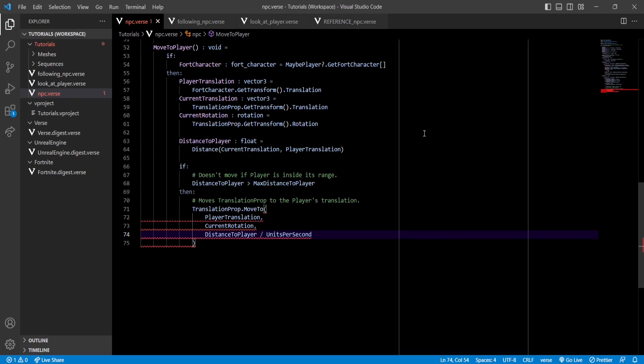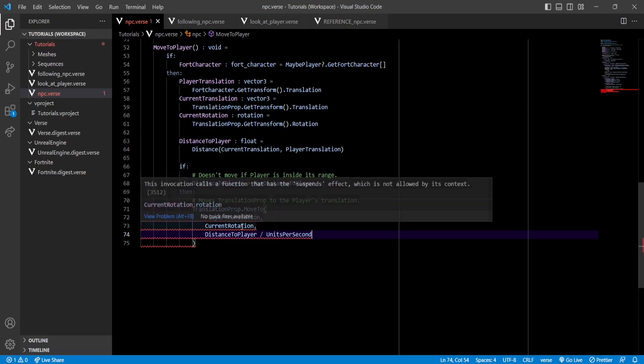And finally, for the amount of time it will take to move, we can calculate it by dividing our distance to player by the units per second. Now you'll see how it gives an error. If we hover over this, we can read that the invocation calls a function that has the suspense effect.